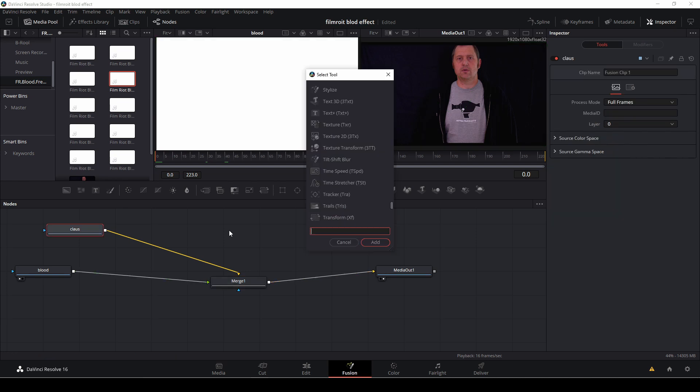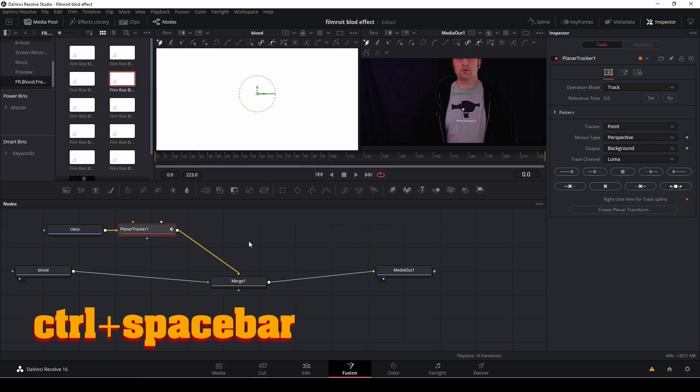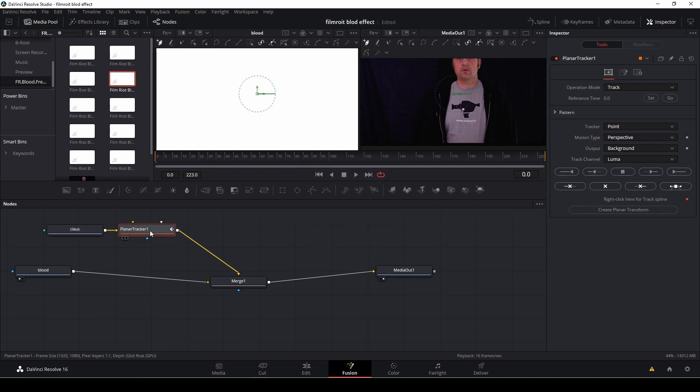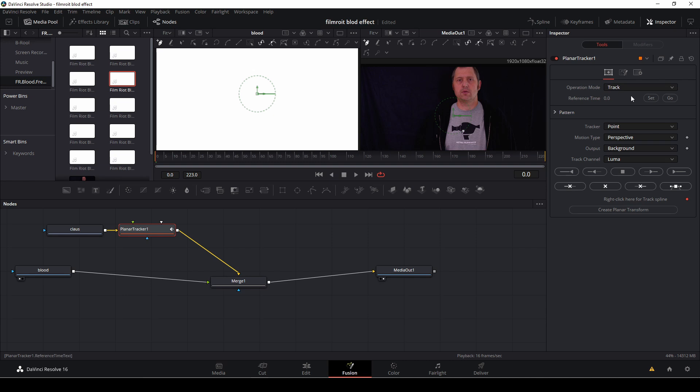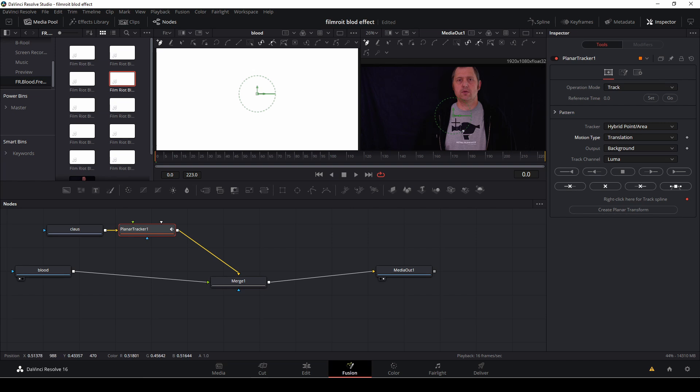So let's go to the next thing. Push control spacebar and type in planar tracker and we're going to add that to my Klaus clip. And we are going to look at the track and that's fine. We're going to change it to hyperpoint area and the perspective. I think we are going to change that into translation and the output for the background and the luma we're not going to change anything about that.